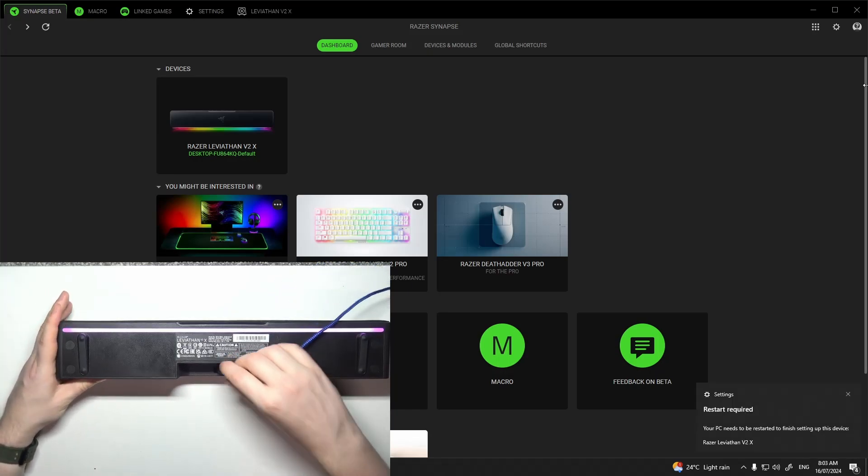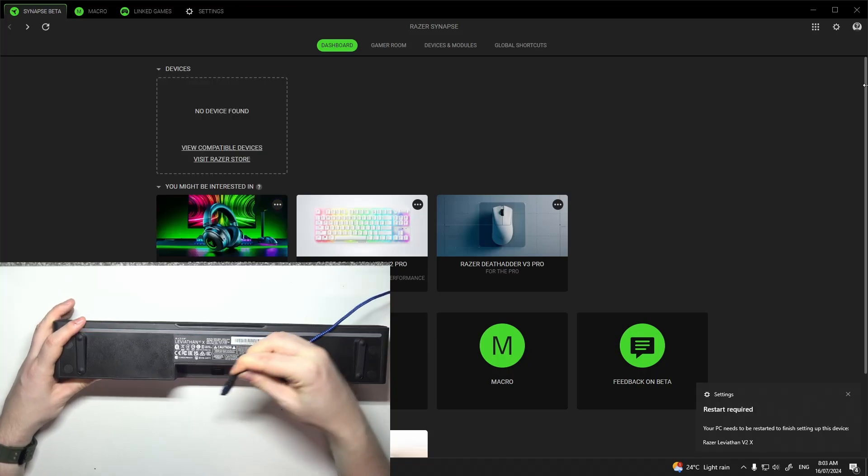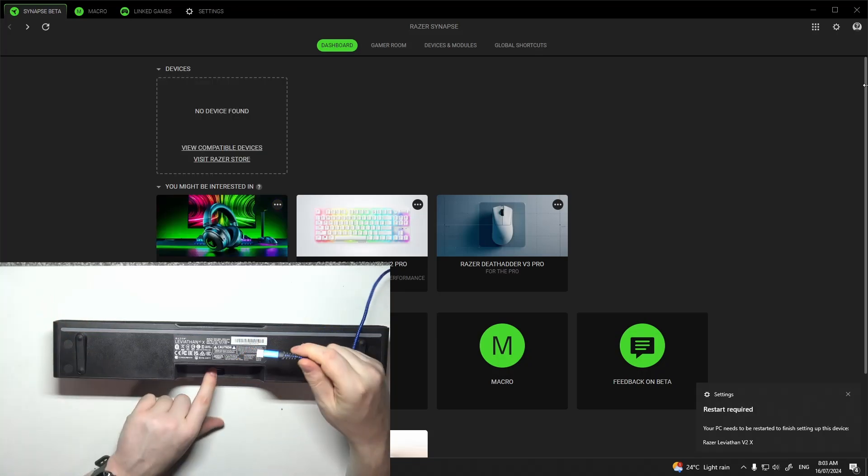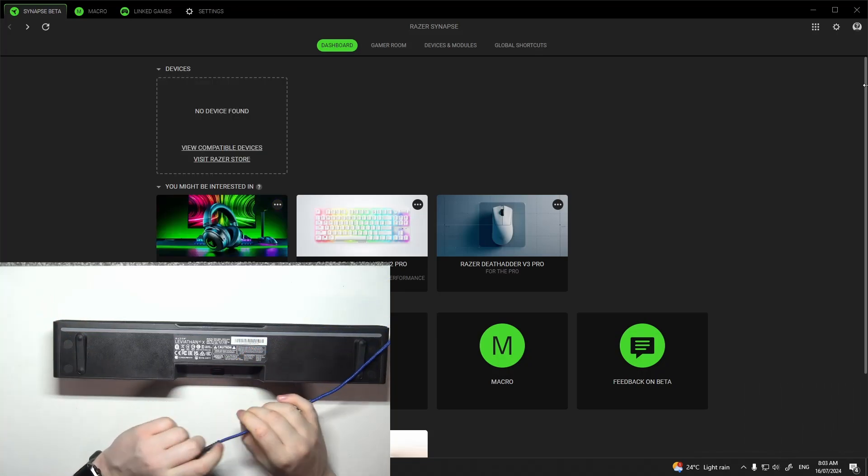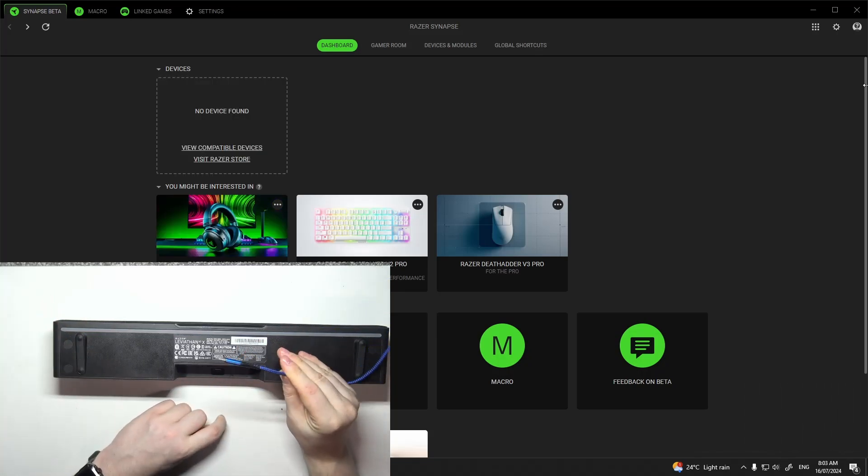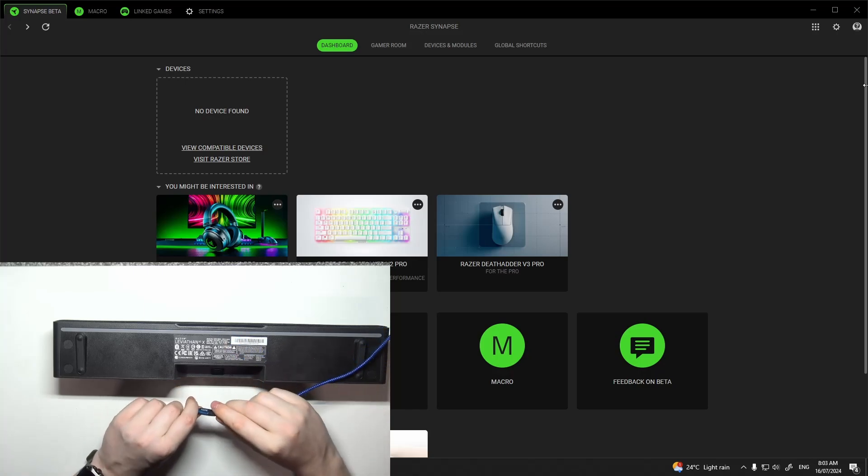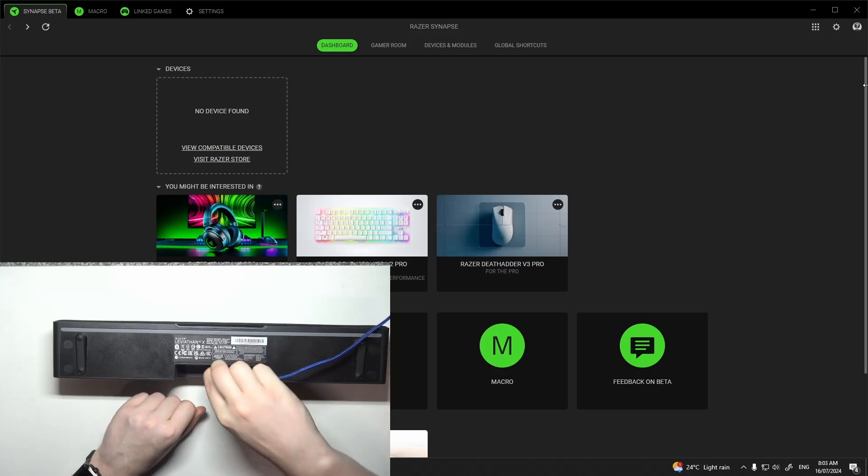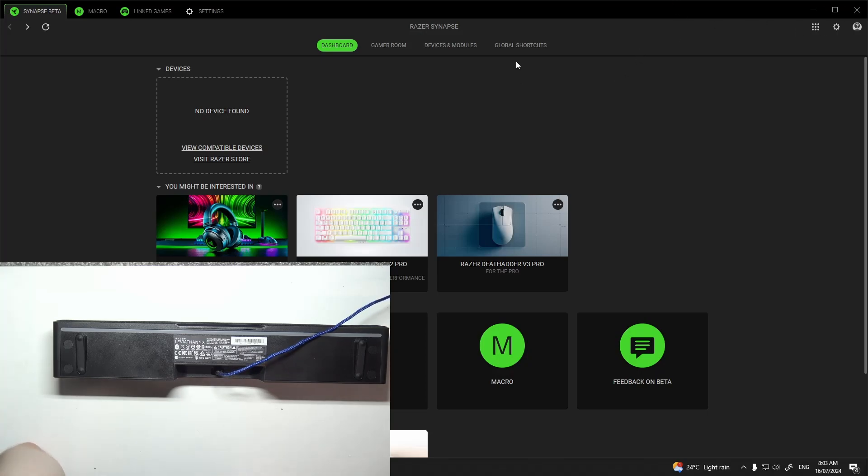Connect the USB-C end to the Leviathan speaker, and then the other end of that cable to your PC. The Bluetooth doesn't work with Razer Synapse for some reason, and it won't detect your device.